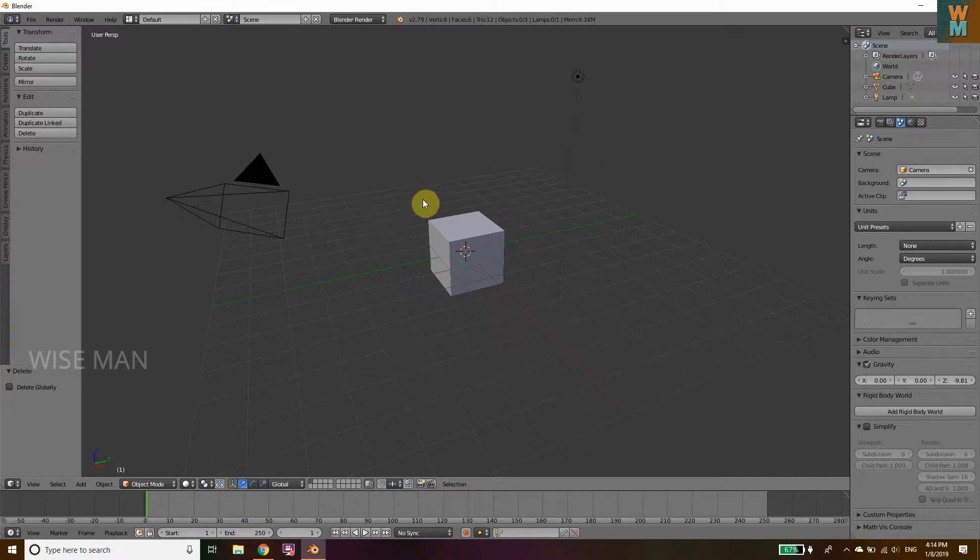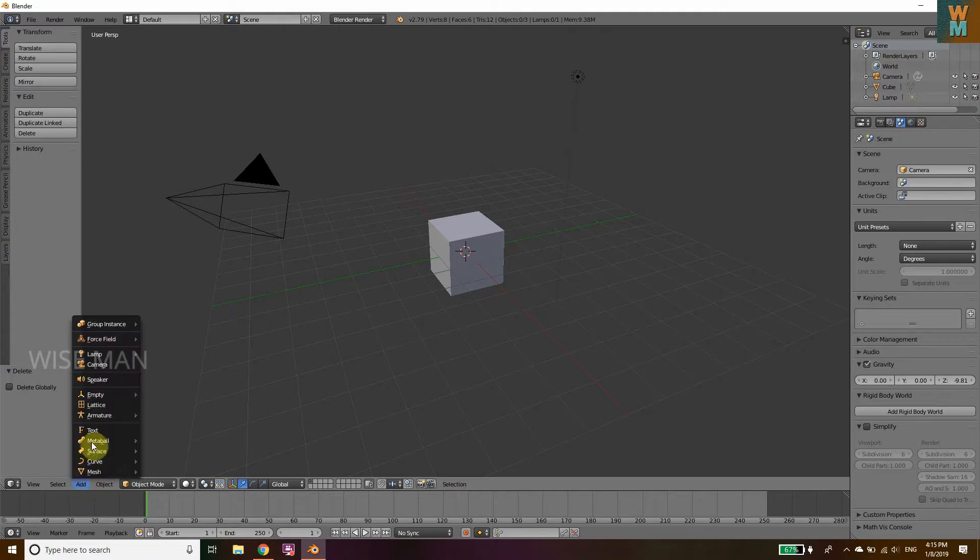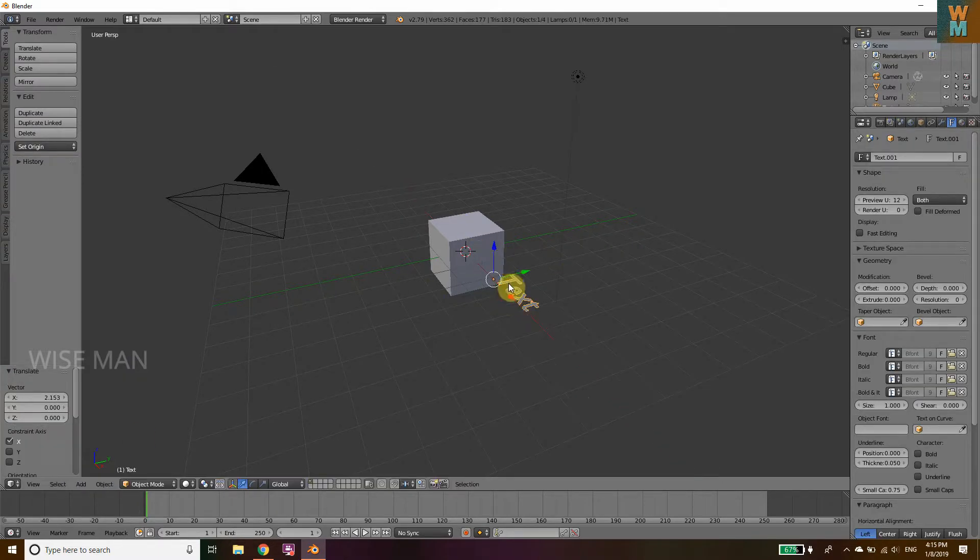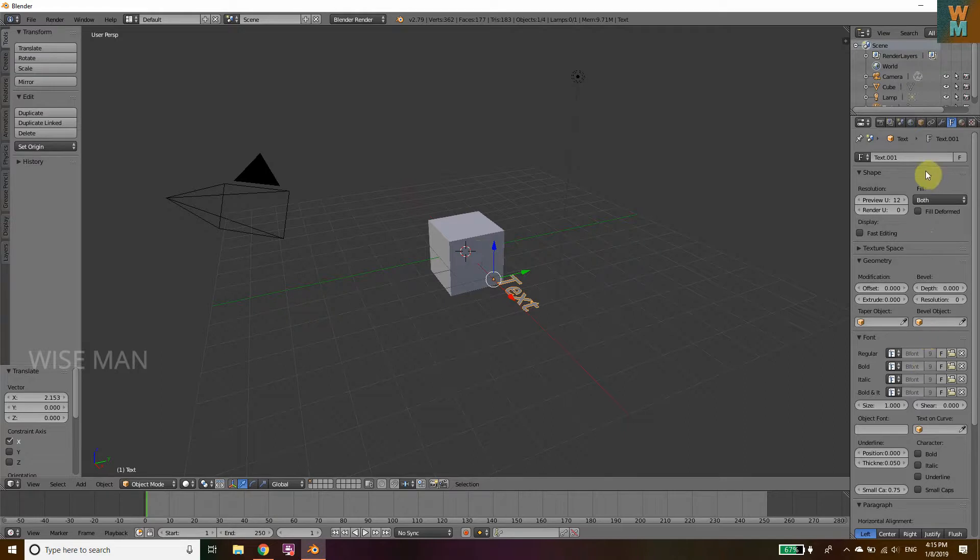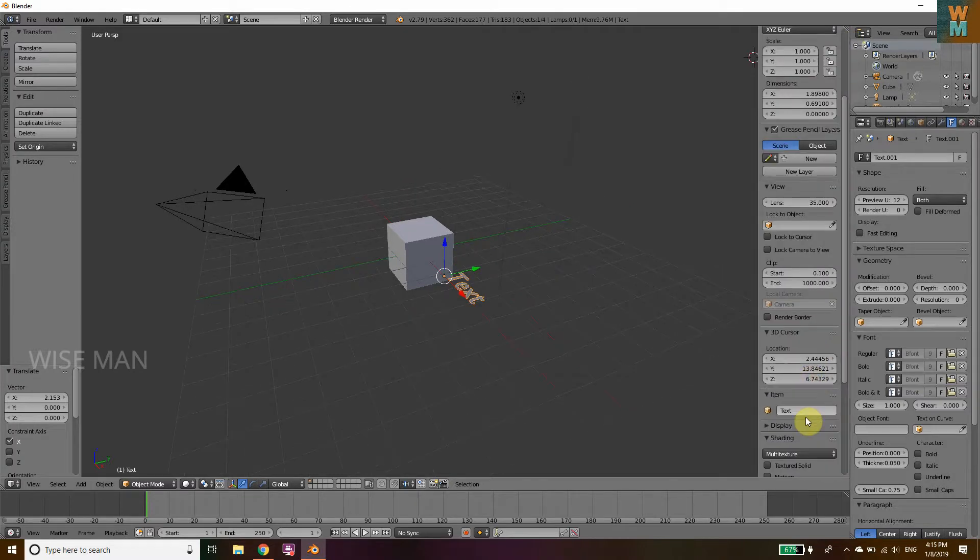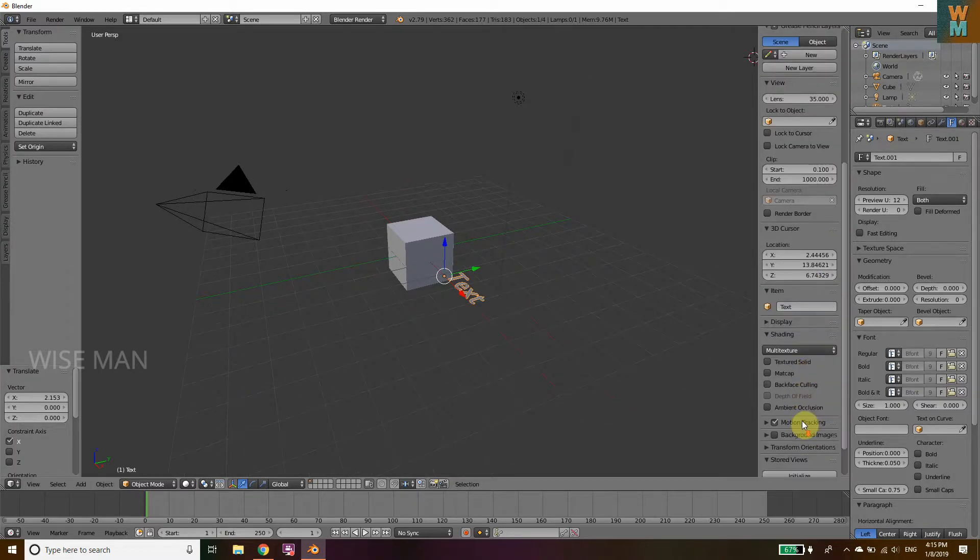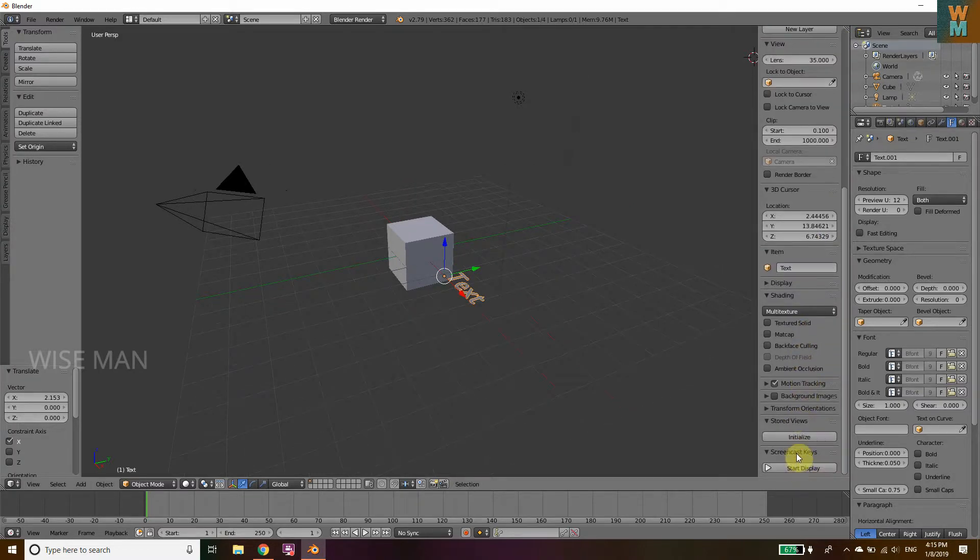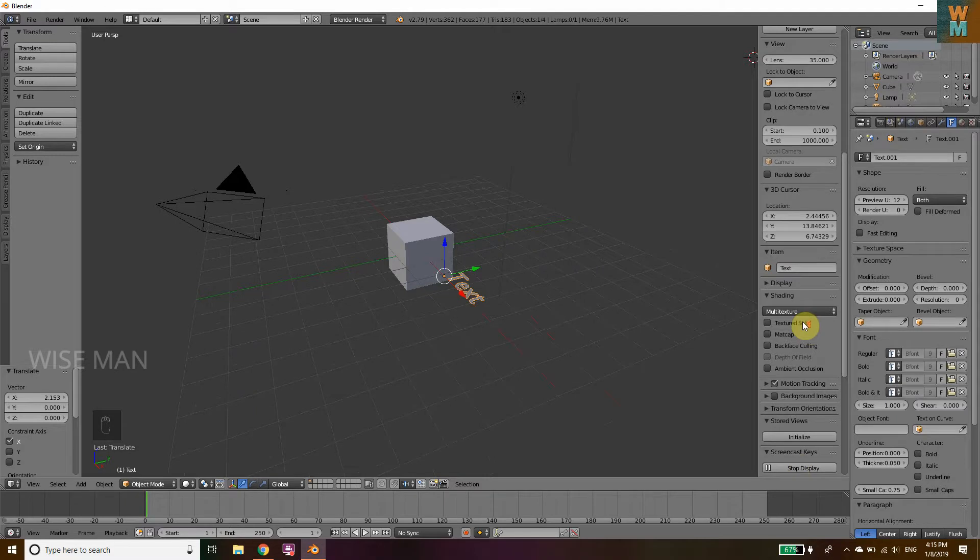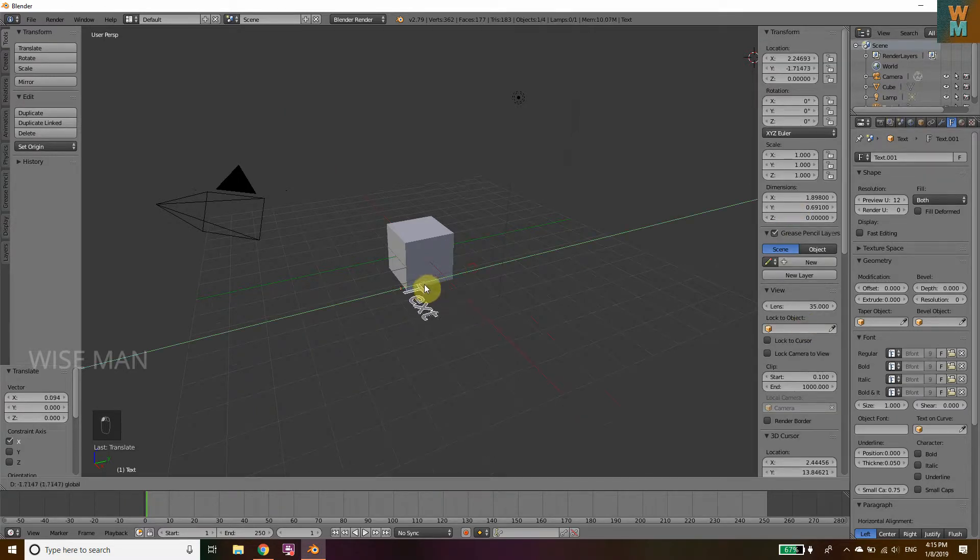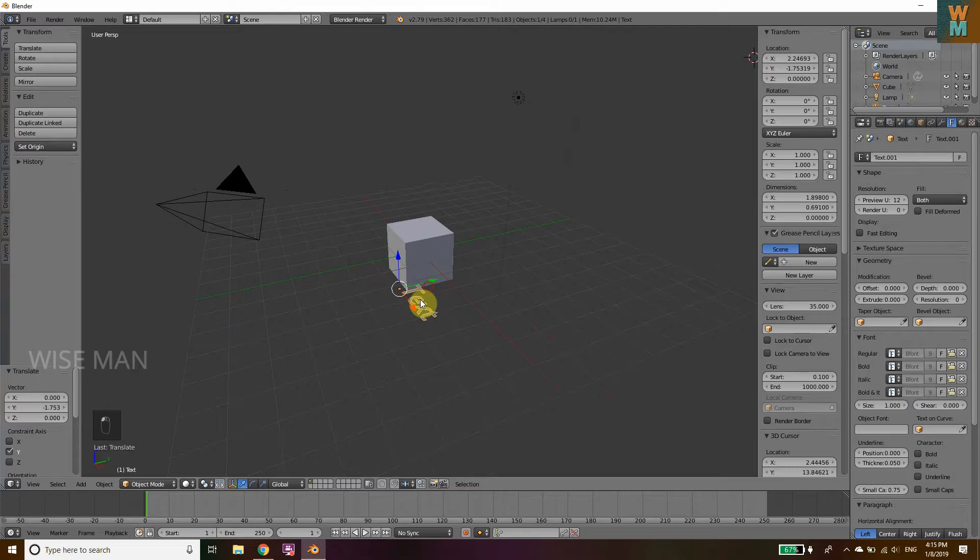First you need to go to Add, then Text, as you can see here. Let me start this screencast key. Now as you can see, I have started screencast key so that you can see what I am clicking.